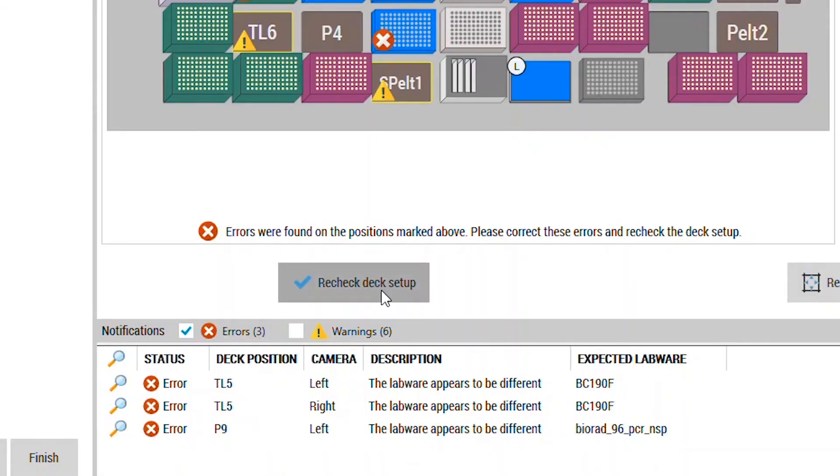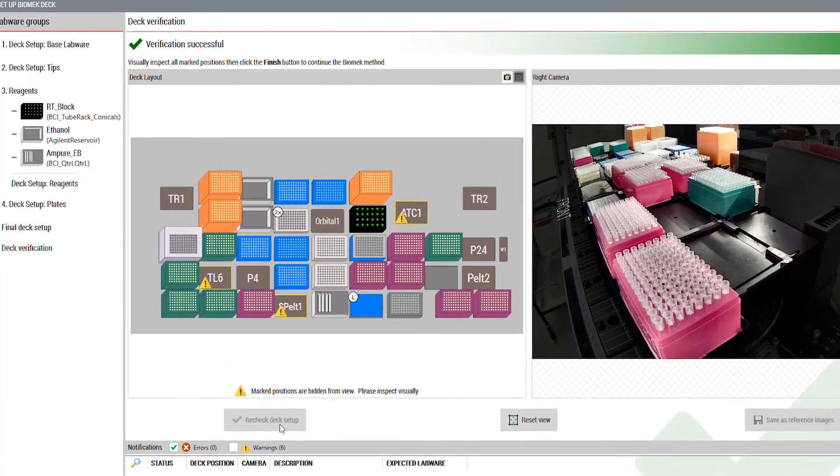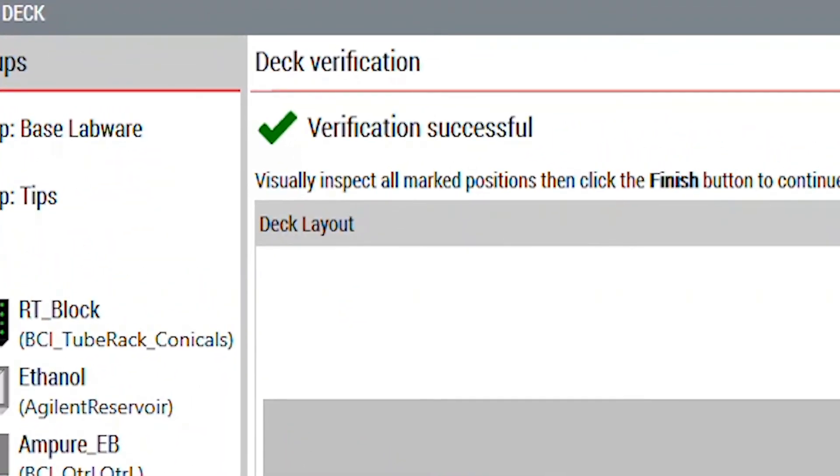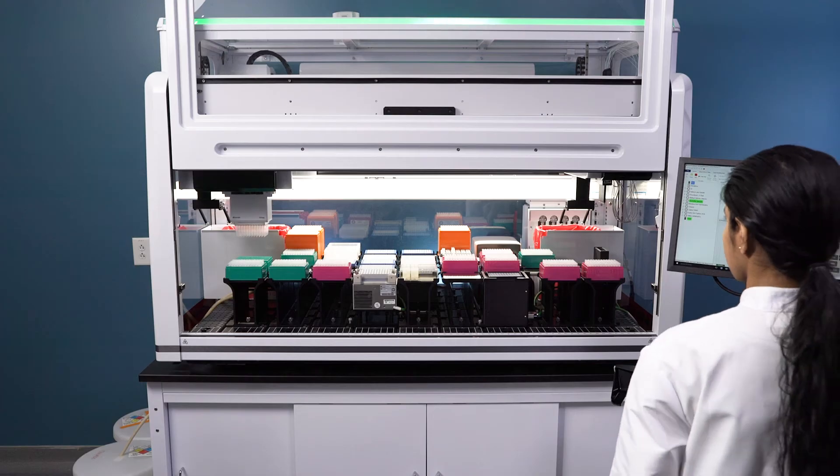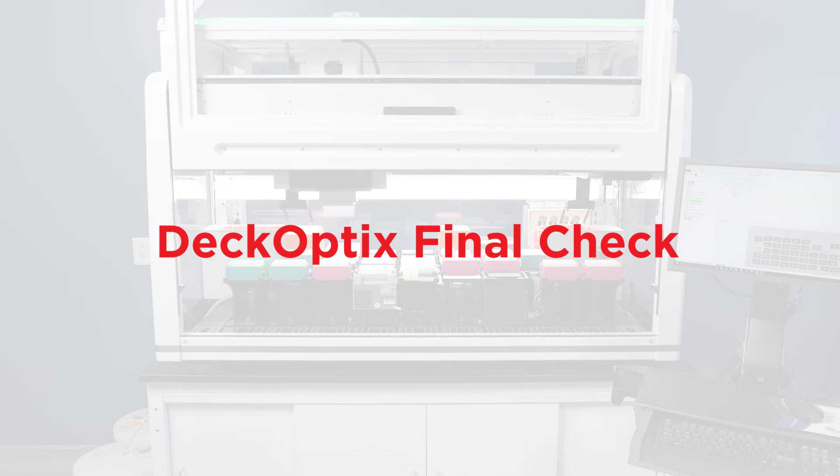Want to maximize lab efficiency by avoiding unplanned method interruptions? Want to protect your valuable samples? Use DeckOptics' Final Check software with your Biomek liquid handler to detect problems before you start.